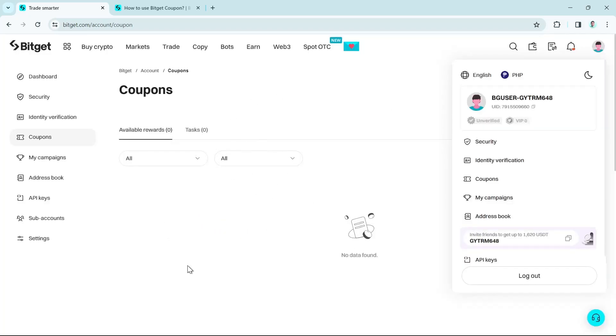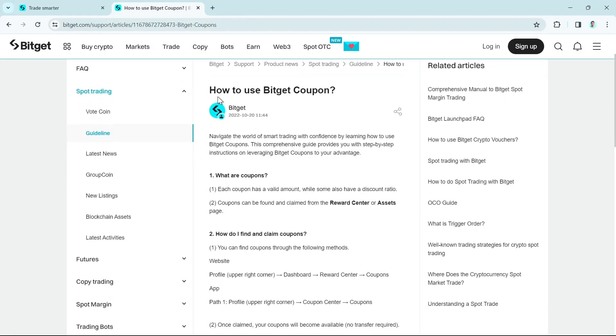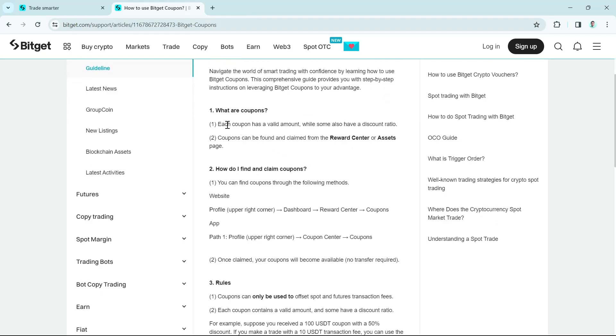Now, if you have a coupon and you want to use it, this article right here will help you. How to use Bitget Coupon. So as you can see, what are coupons?